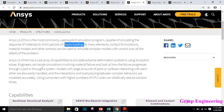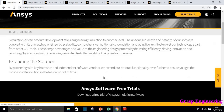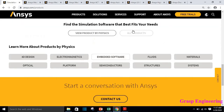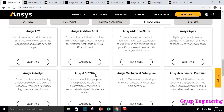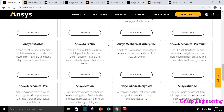ANSYS LS-DYNA can tackle simulations involving material failure and look at how fatigue progresses through a part or system. It has a vast array of capabilities to simulate extreme deformation problems using its explicit solver. The purpose of this video is that you should know the different ANSYS mechanical products, and based on those products you can select your simulation, or vice versa.